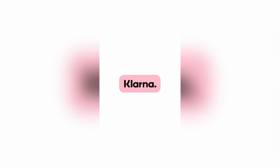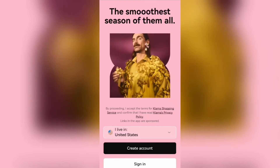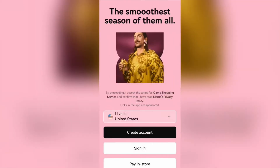Ladies and gentlemen, welcome to the channel. Today I'm going to show you how to create a Klarna one-time card. So let us get into it.